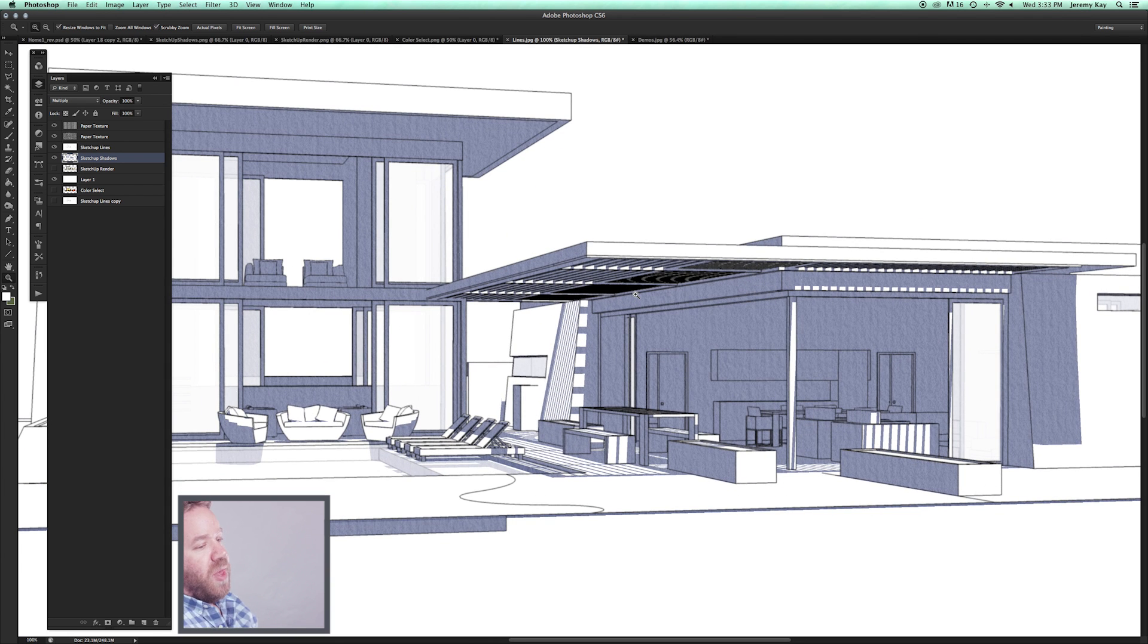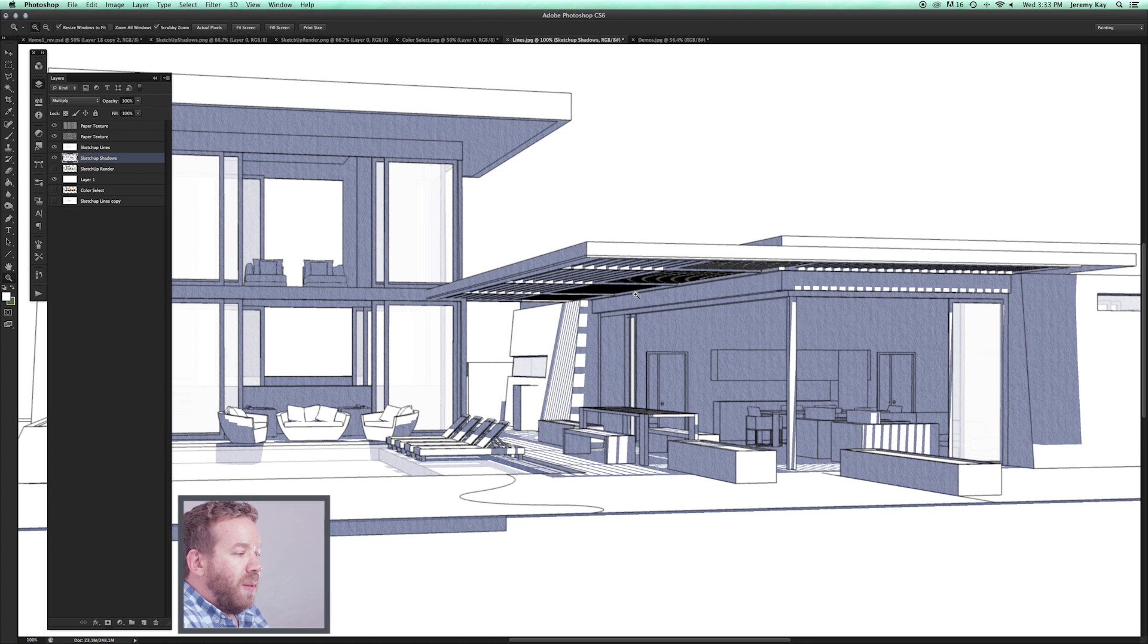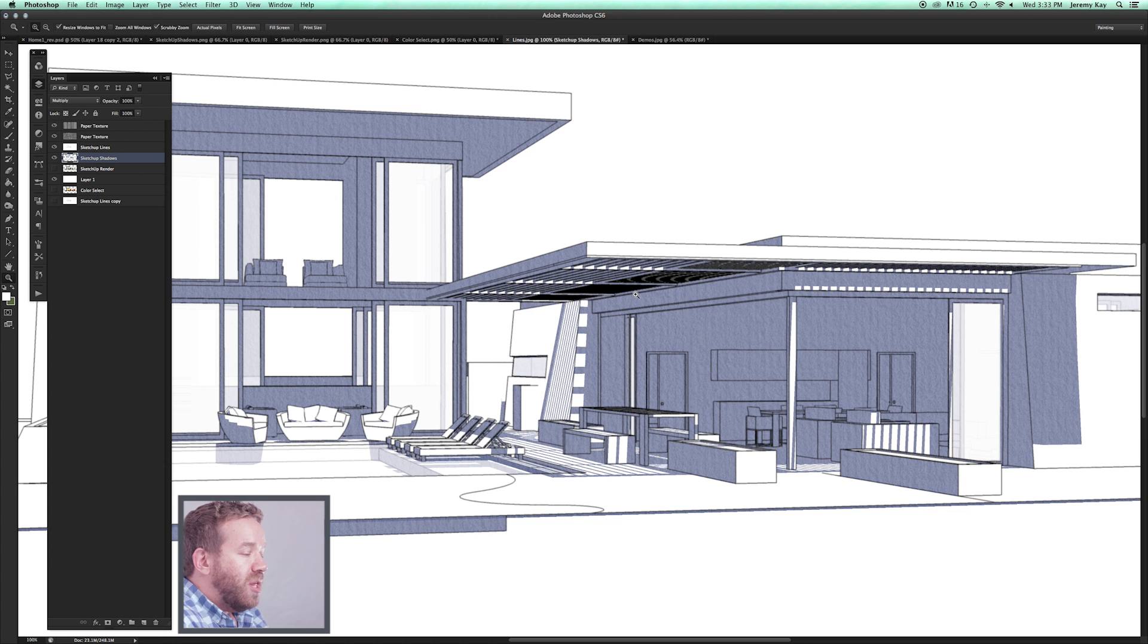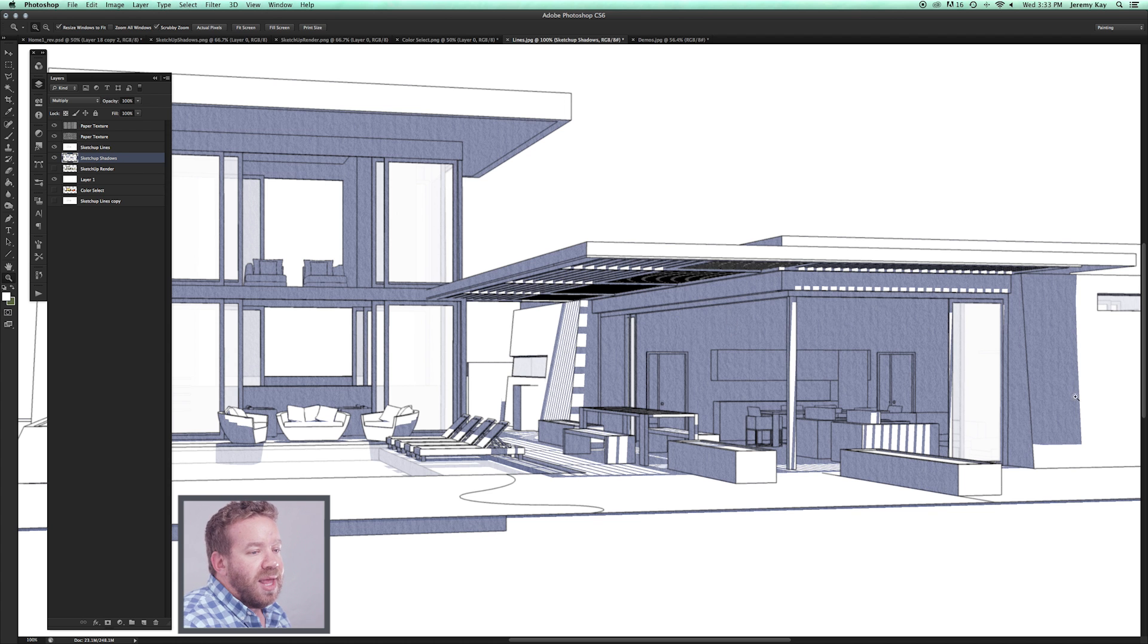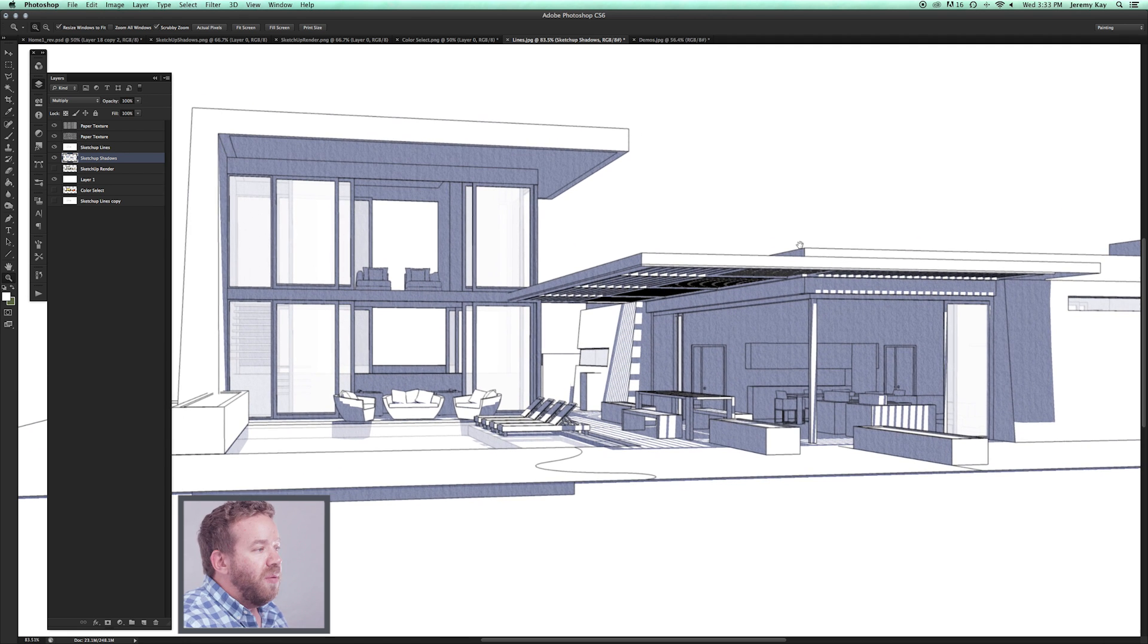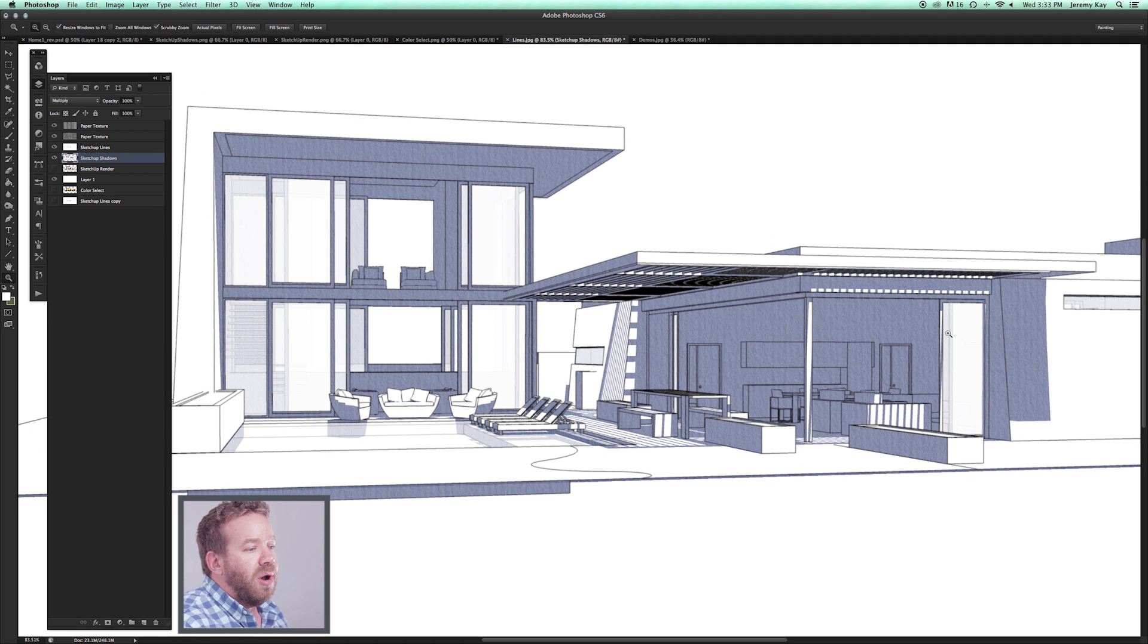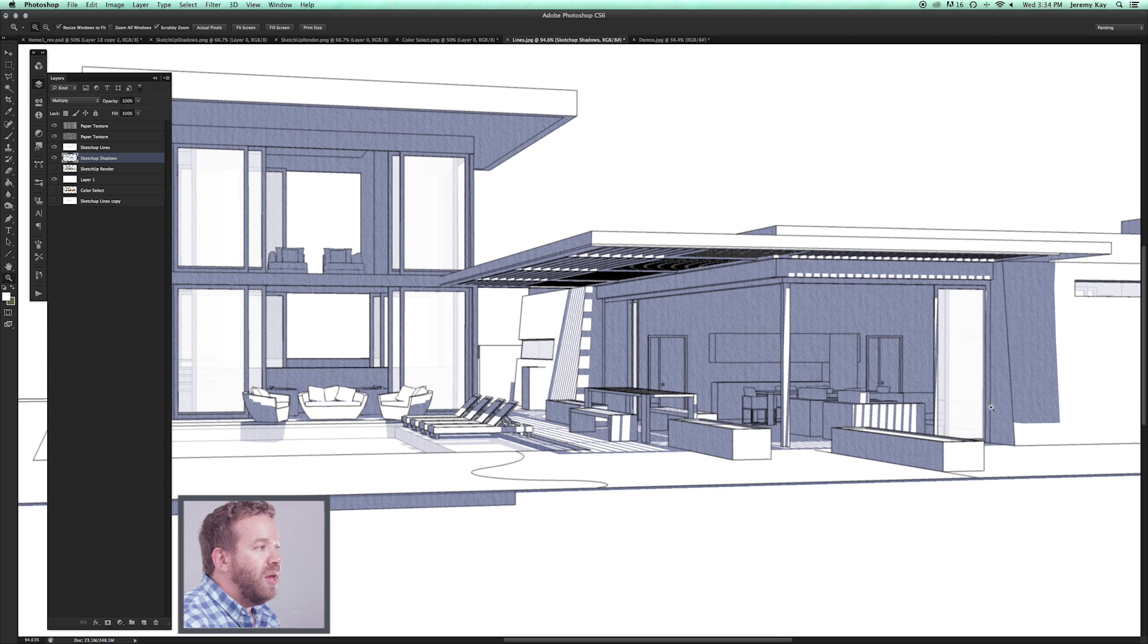Now, another thing—again, this goes back to more traditional hand drawing renderings—when you use watercolors and the brush hits the paper, you're going to get a little bit of paint buildup at the edges of where you're applying the color. So if I wanted this to feel a little bit more like a watercolor, I would actually want the shadows to feel like there's a little bit of paint buildup at the edge of the shadows.